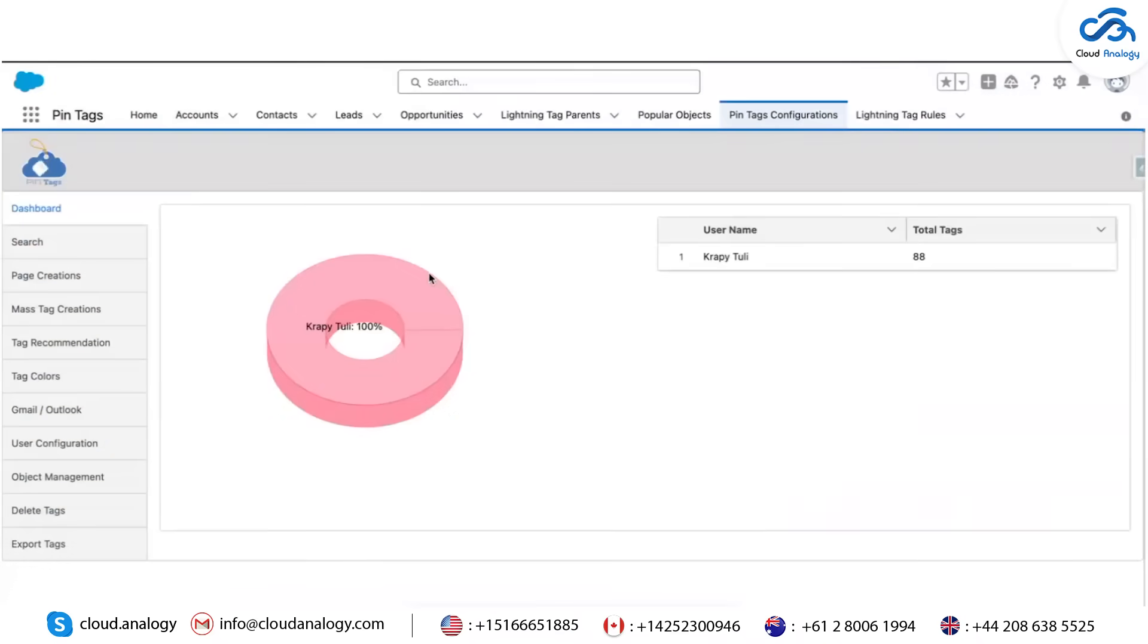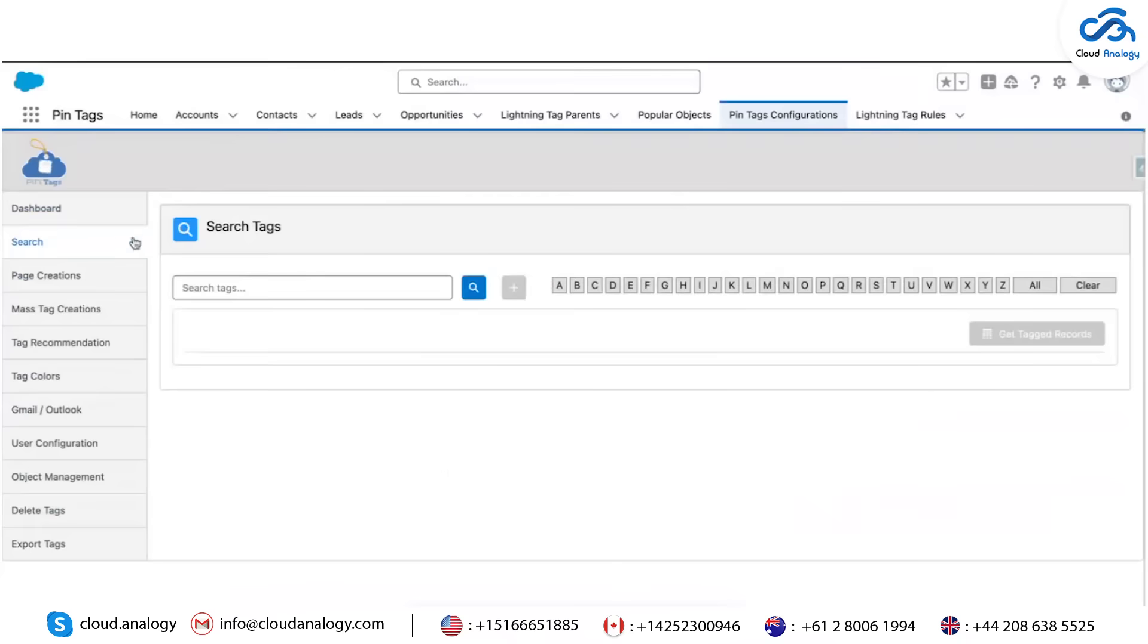This is your default view when you open Pintags. It gives a snapshot of tag usage, active users, and popular objects. Next: Tag Search.